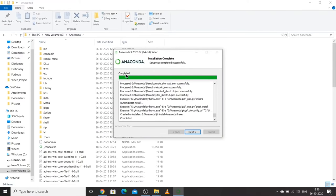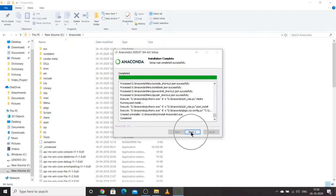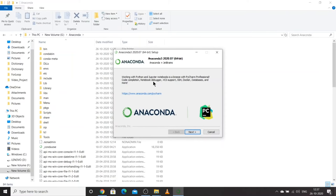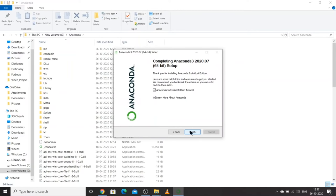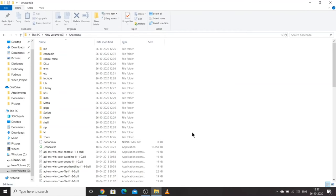Once you get the 'Completed' message, your installation is done. We got the message 'Setup was completed successfully.' Now click Next, then you will get an Anaconda plus JetBrains screen — click Next, uncheck the optional tutorials, and click Finish. Your Anaconda has been installed.